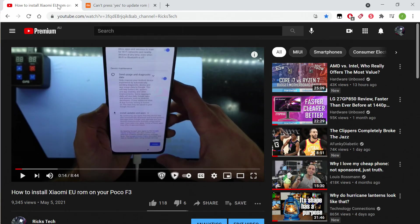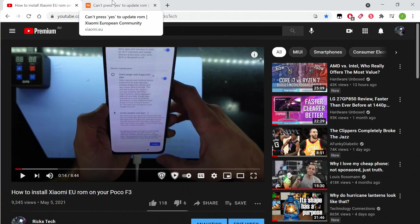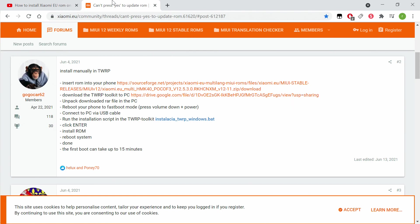G'day guys, if you've seen my previous video on how to install the Xiaomi EU ROM, that tutorial I'll now consider out of date. But if you have done it and want to update, this is exactly what I'm gonna do now.